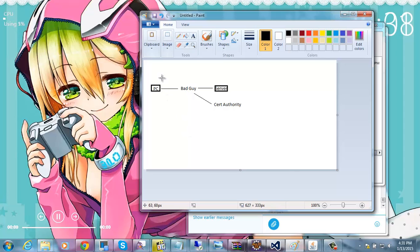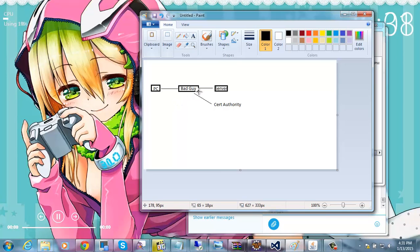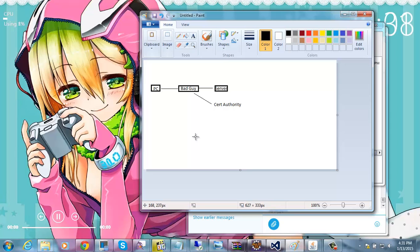So your PC sends a request and it thinks it's sending it to the server, but in reality it's going through our bad guy here. So how does the bad guy intercept this connection when there's our security such as SSL? Well it's quite simple.